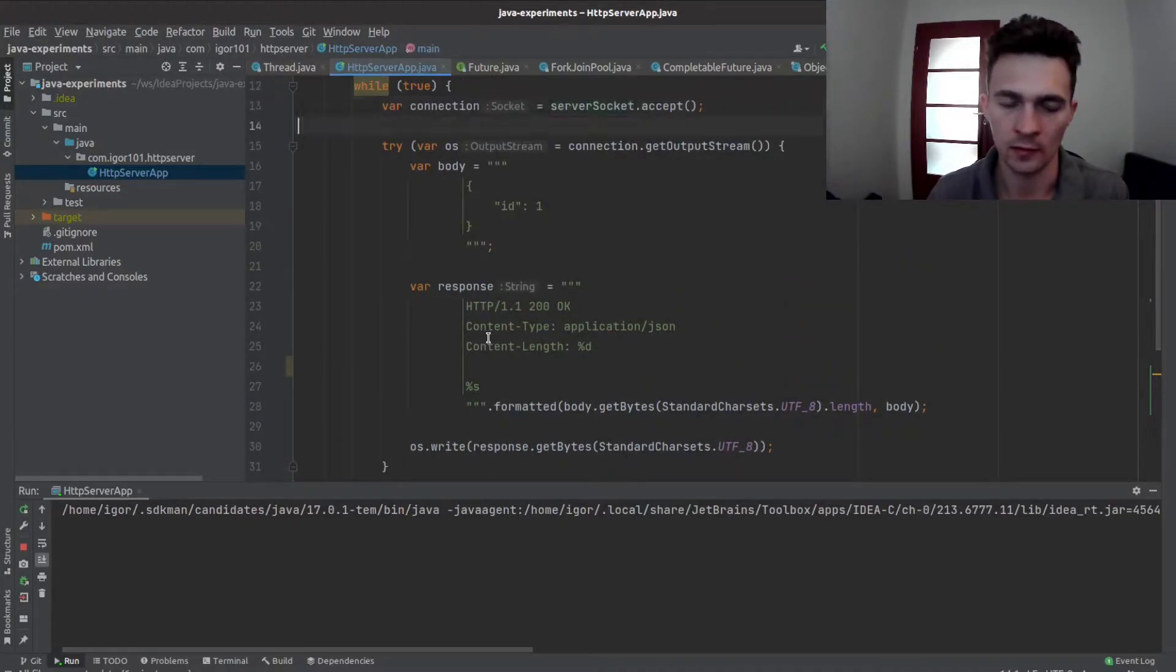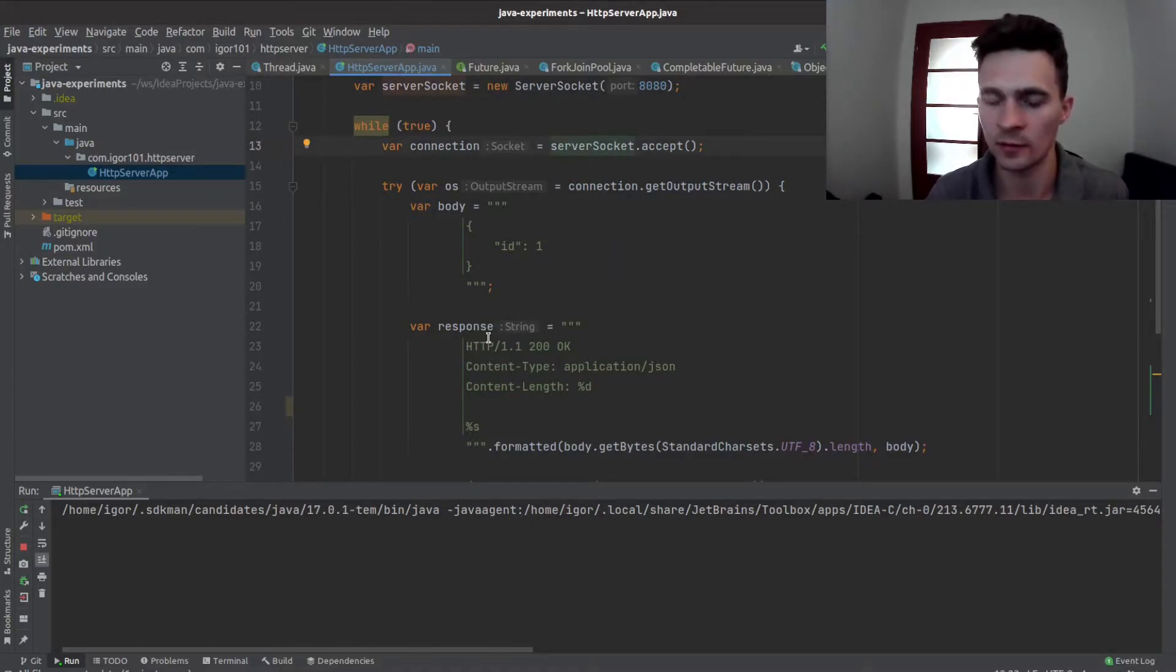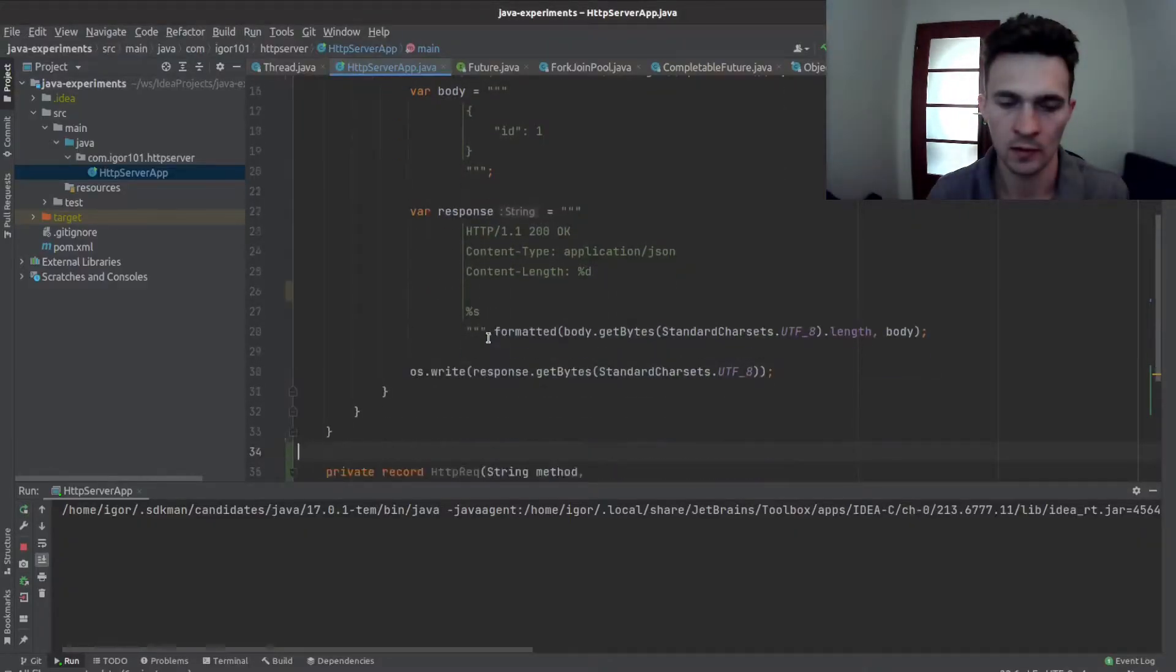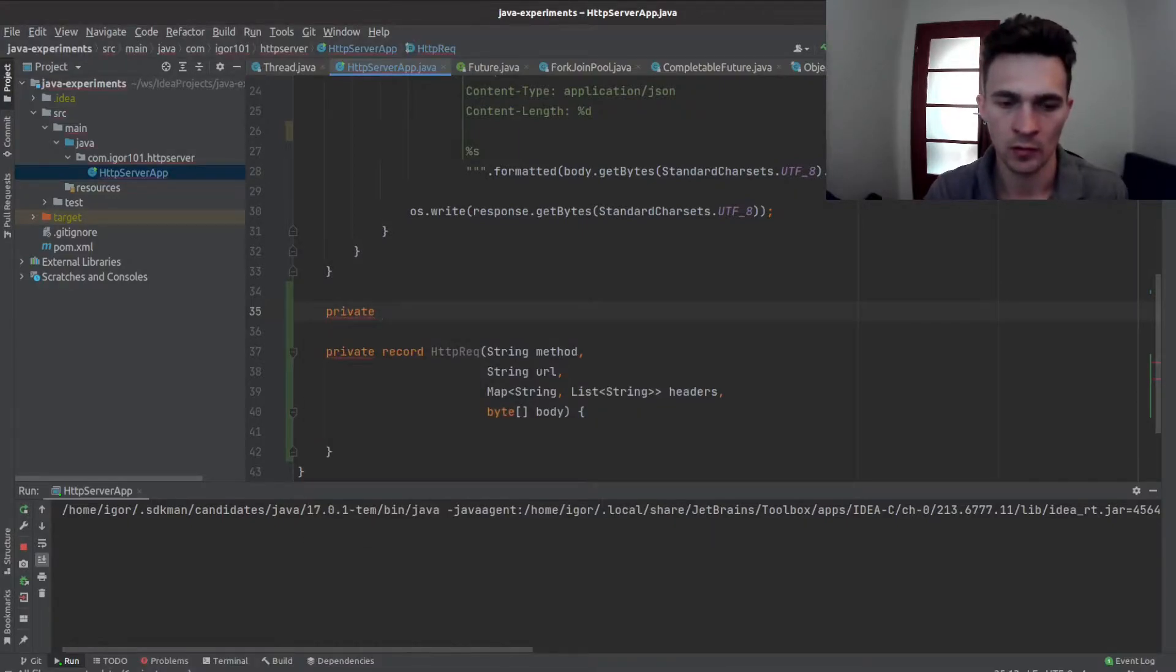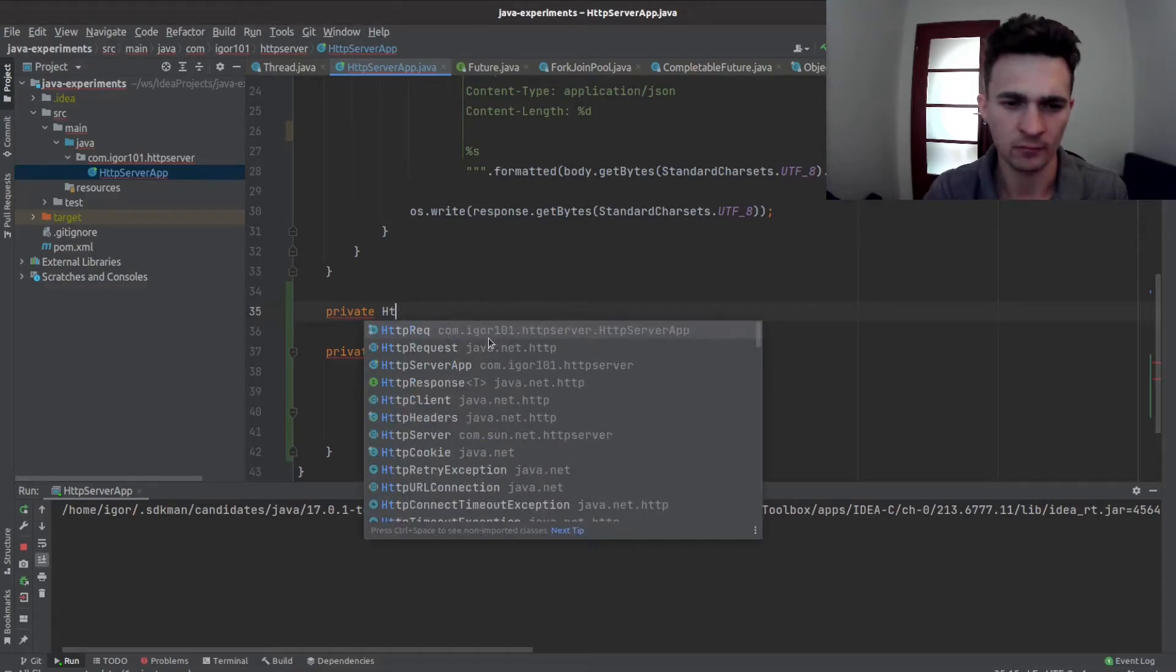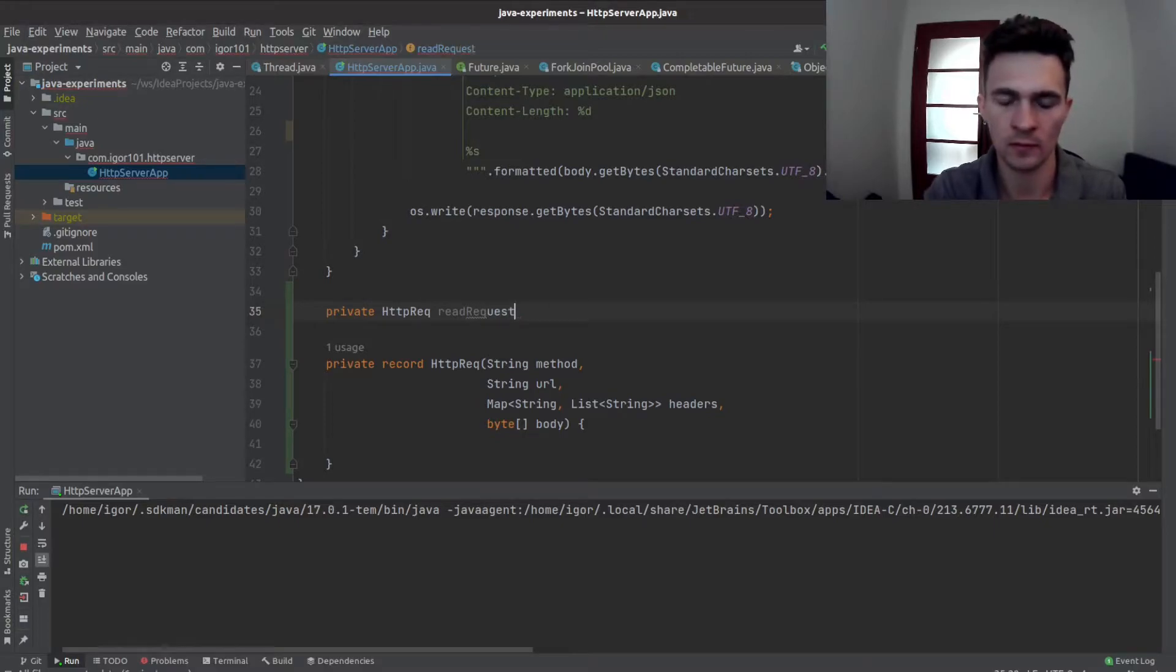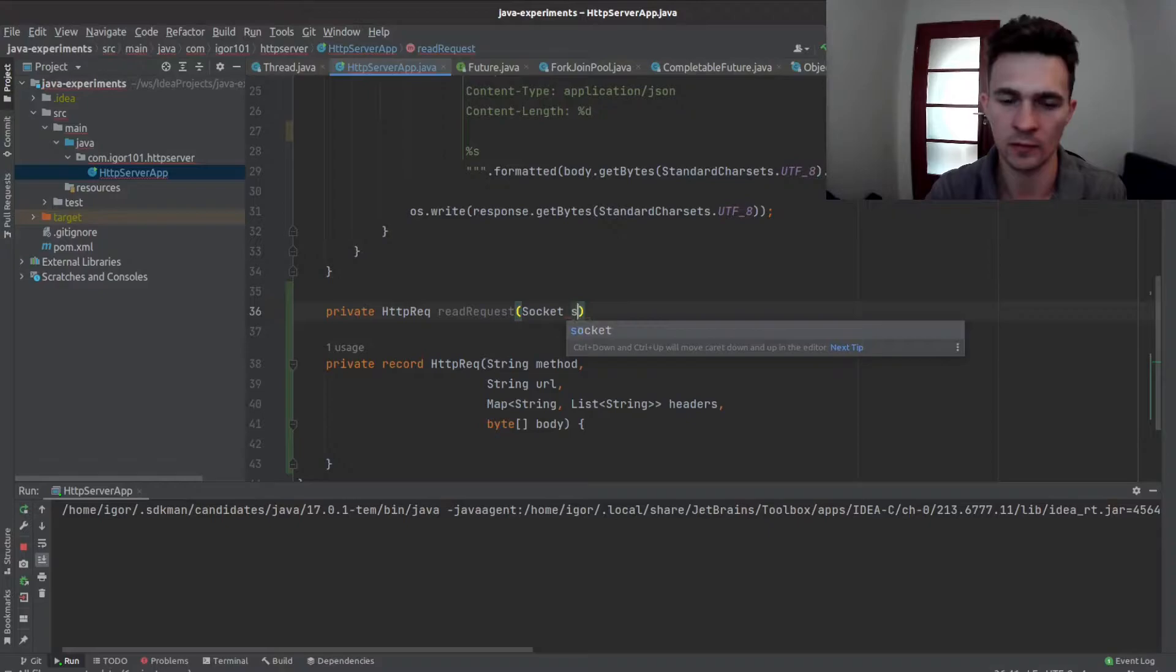Right, and here we have a new client connection, so we need to read a request. How about creating a method which basically will return HTTPRequest, send it to this request, and let's accept a socket which can be a connection.